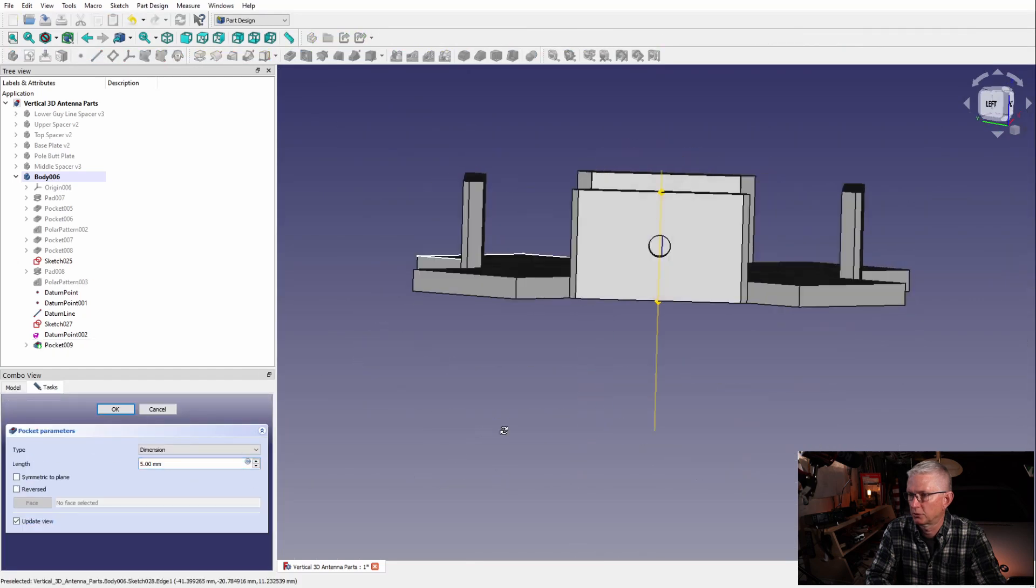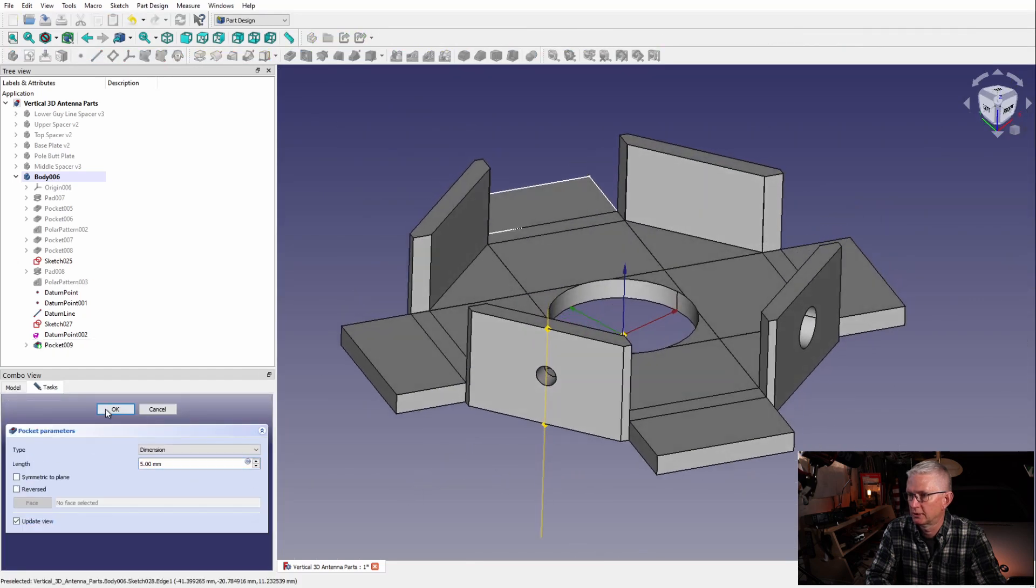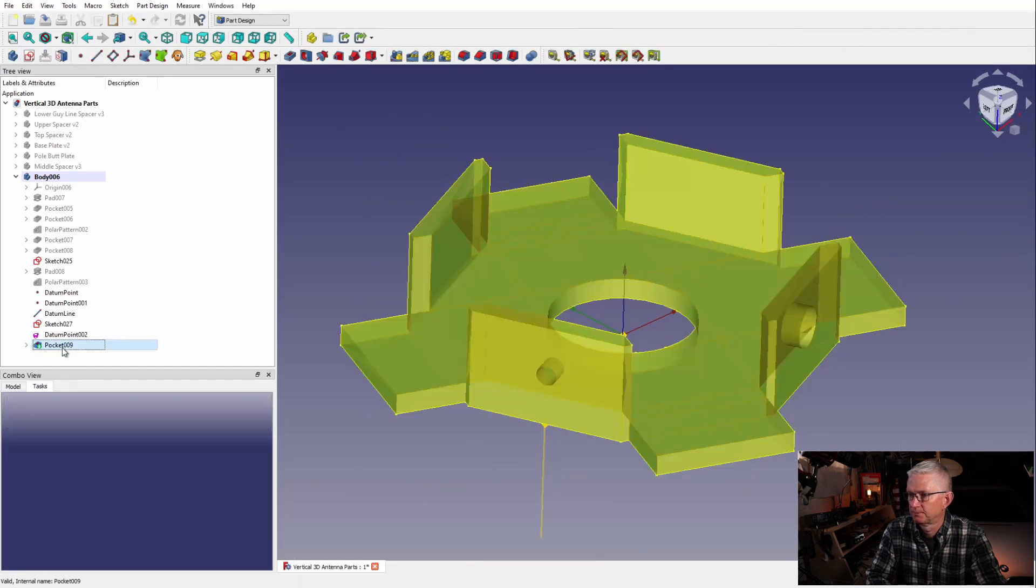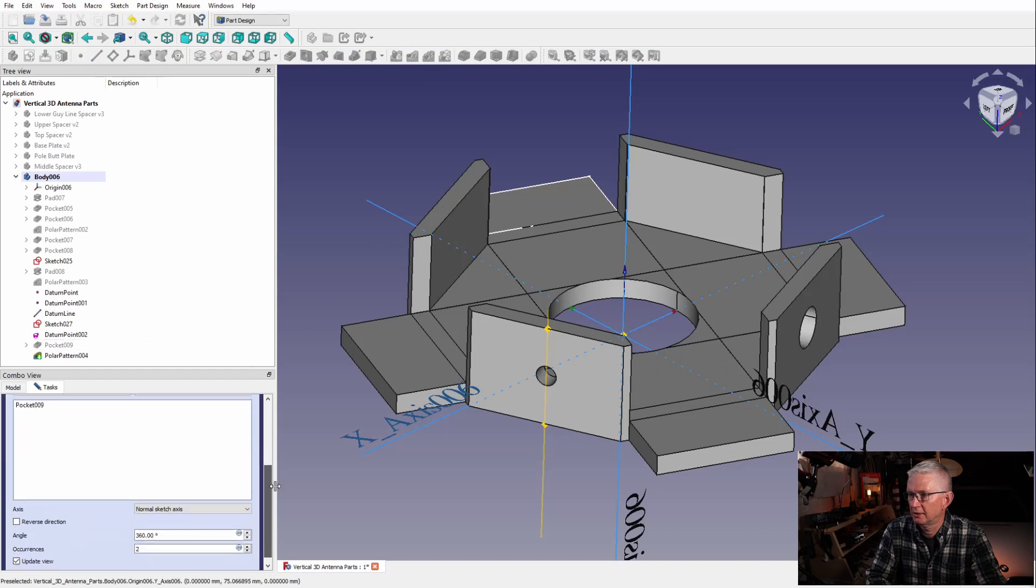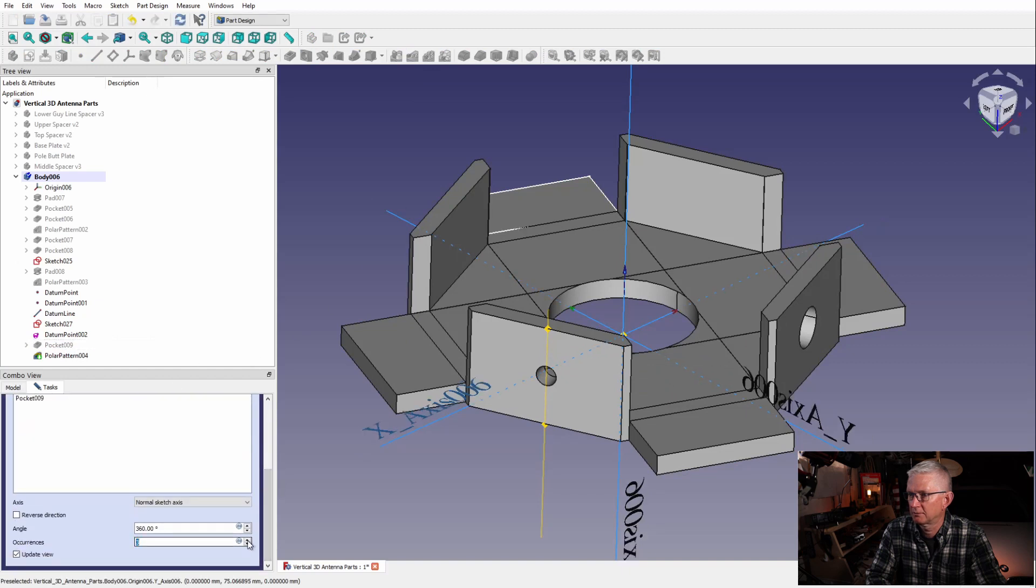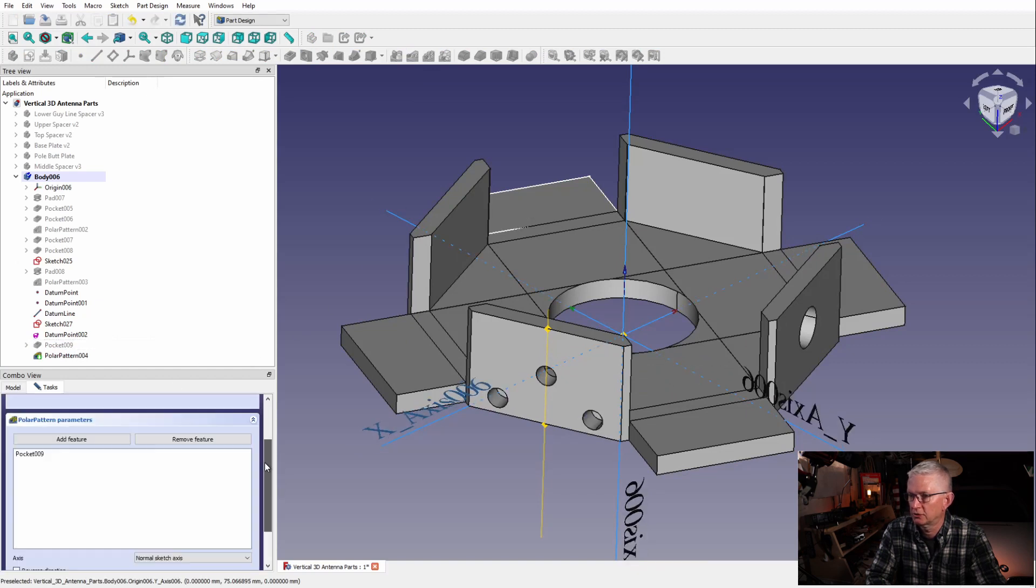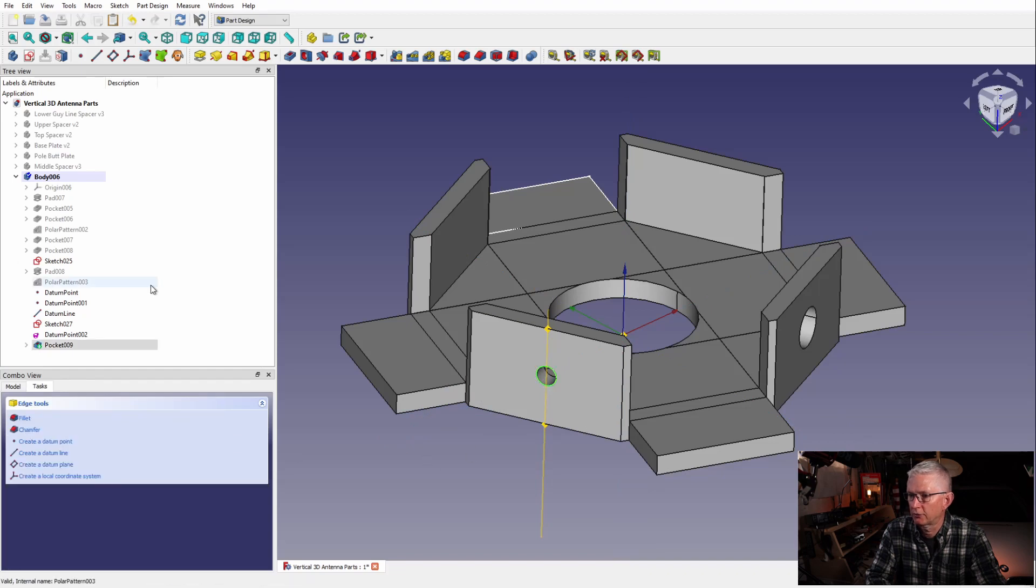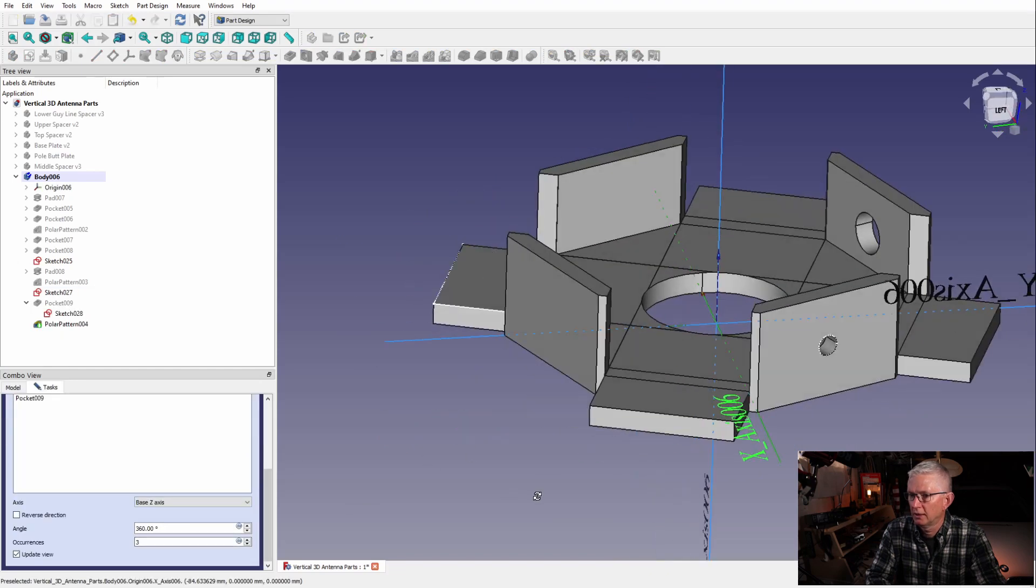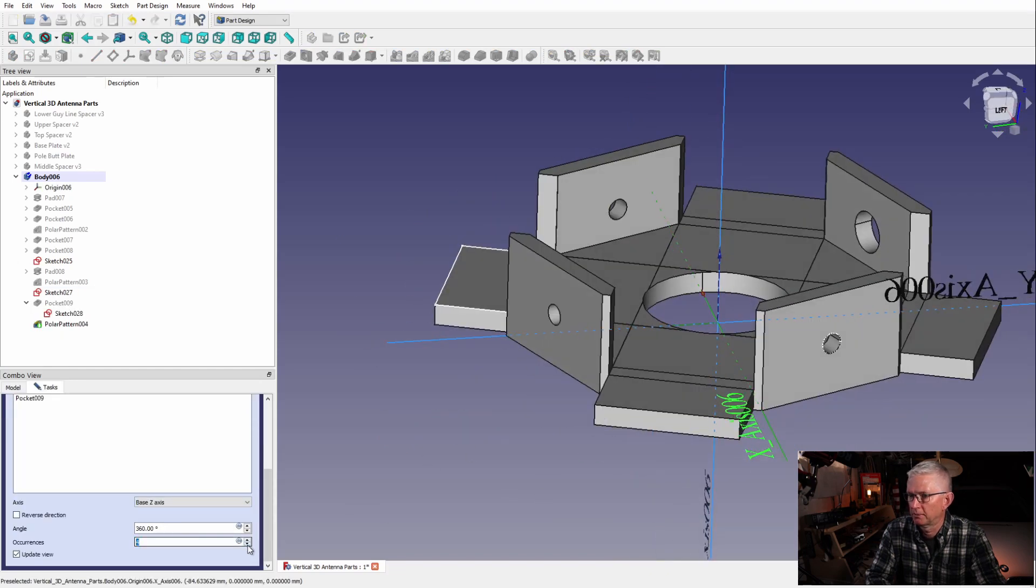Again, these are not the exact measurements, I'm just putting it in there for demonstration. So now we have our hole and let's do another polar pattern.